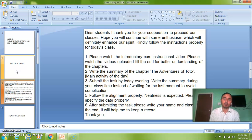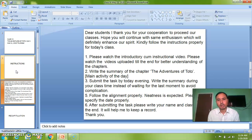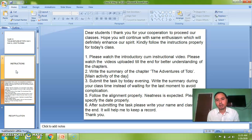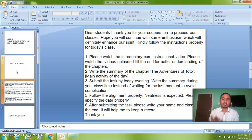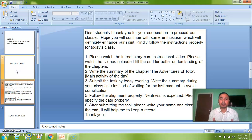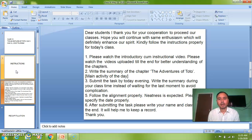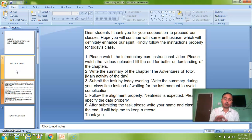Please watch the entire video so that you understand the chapter. The second point: write the summary of the chapter, The Adventures of Toto — that is the main activity of the day. Today's task is very simple: write the summary after watching the video and submit by this evening. This is classwork, not homework, and you have around 35 minutes. Follow the left and right side alignment properly.